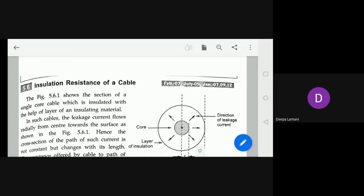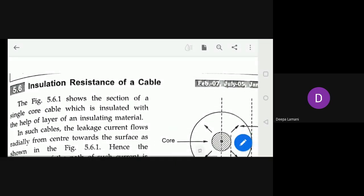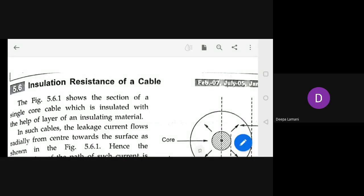The next topic is insulation resistance of a cable. Insulation resistance refers to how much resistance the insulation outside the core provides to the current — layer by layer, how much resistance is provided to the path of leakage current. In single core cables, the leakage current flows radially, and the cross-section of the path for such current is not constant.